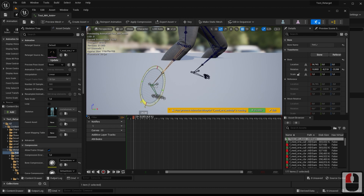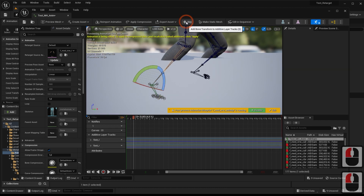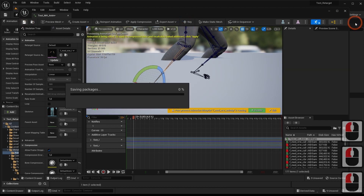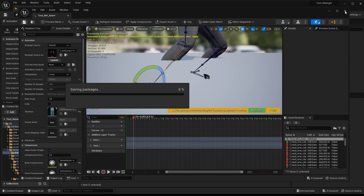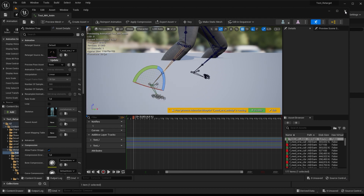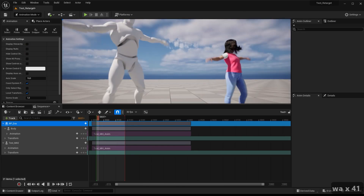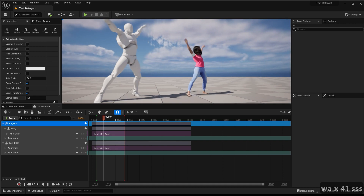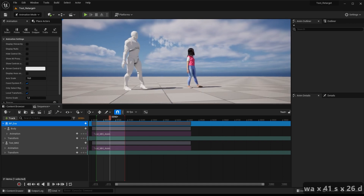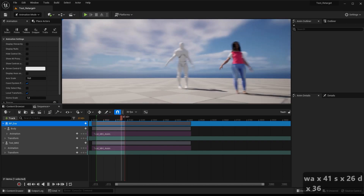We can modify the animation through additive layers to correct some poses. As you can see, this is how to transfer the Plask animation to an Unreal MetaHuman character.